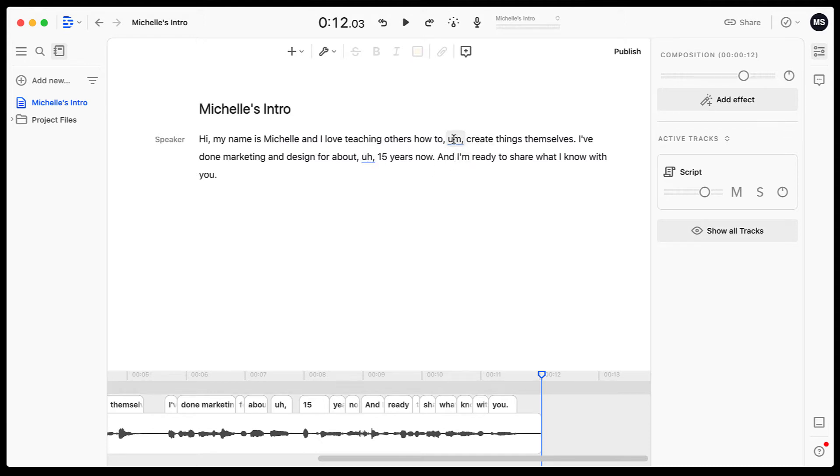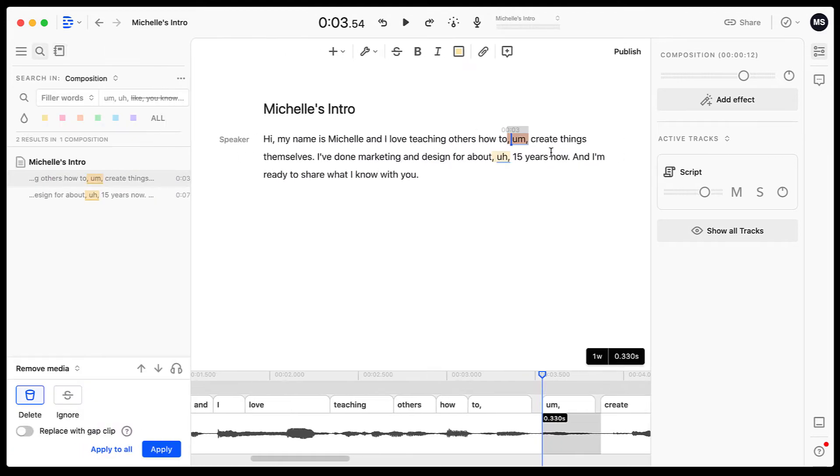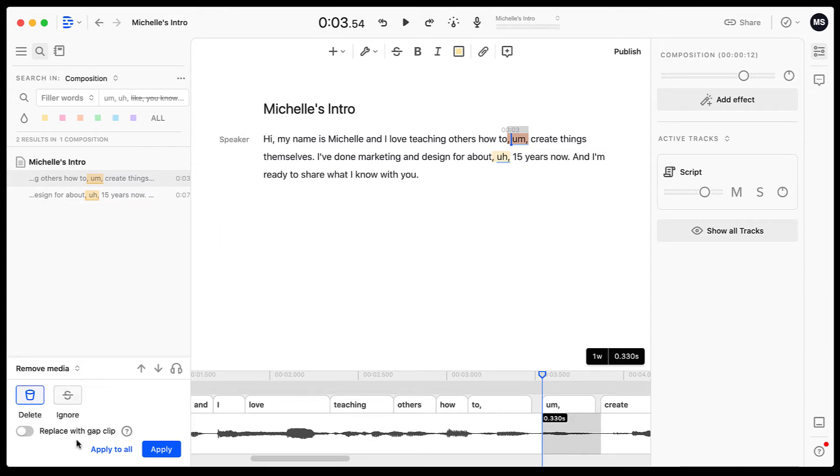And so all I have to do to remove those is right click them and then I have the option to remove filler words. So if I click this, it's going to give me one more option over here. And down at the bottom, I have the ability to delete it or I could ignore it. And then there's also a slider down here to replace with a gap clip.